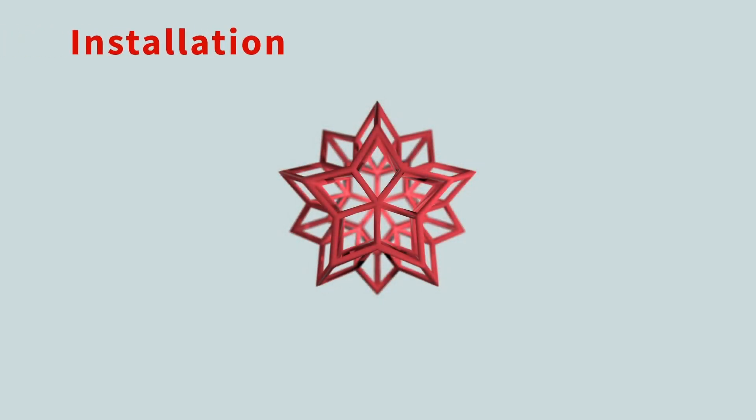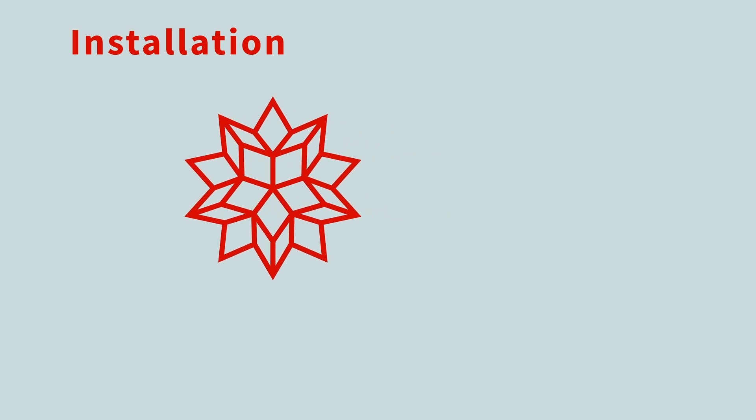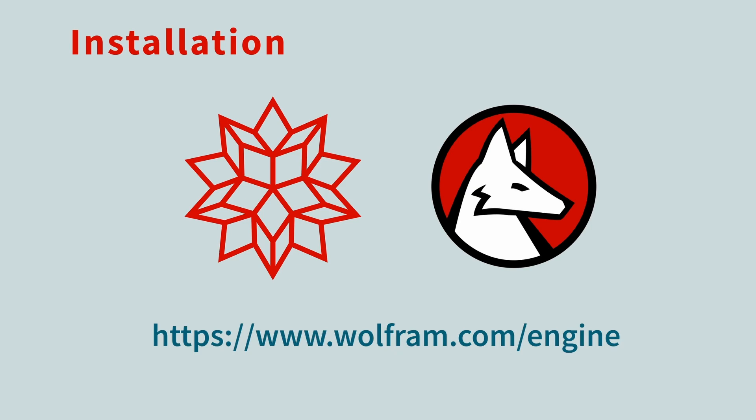The Wolfram Engine is a free computational library from the creators of Mathematica and the Wolfram language. To install the Engine, go to the Wolfram website.